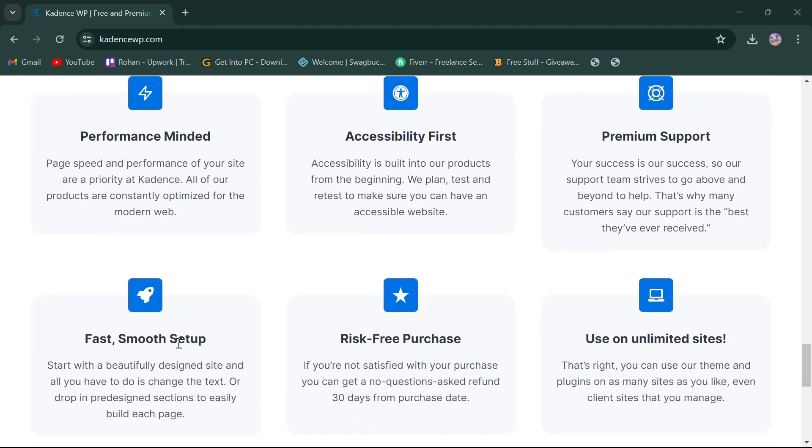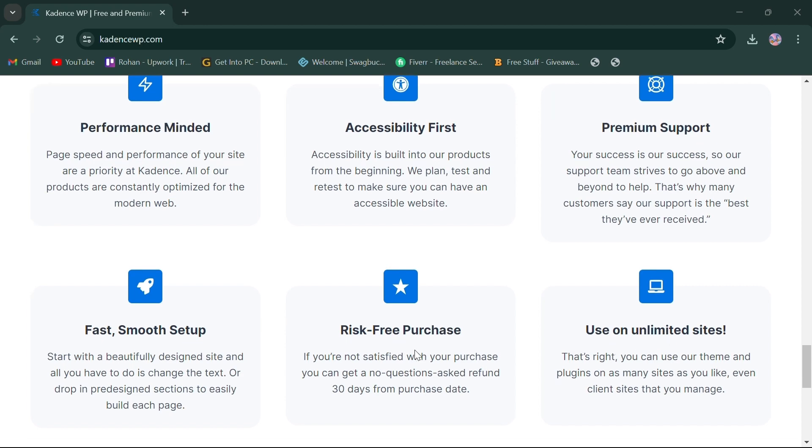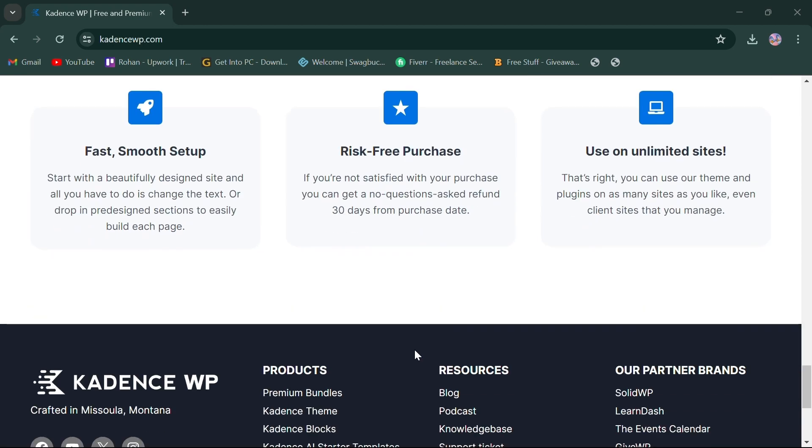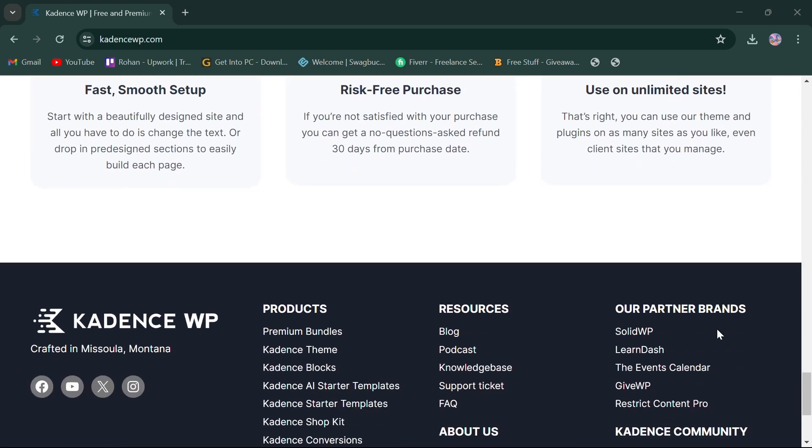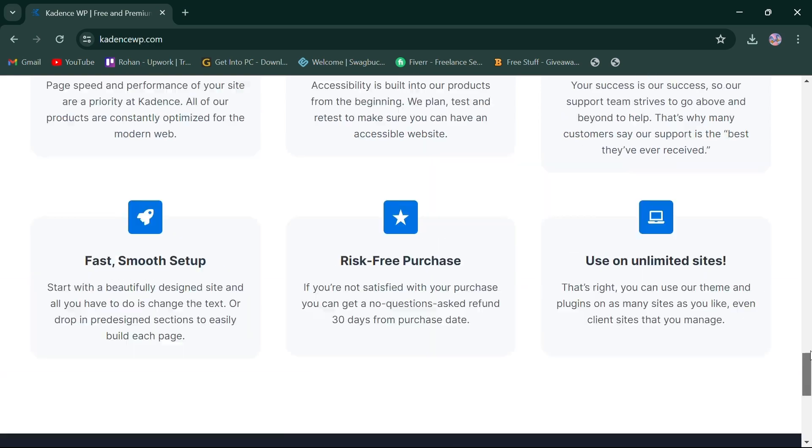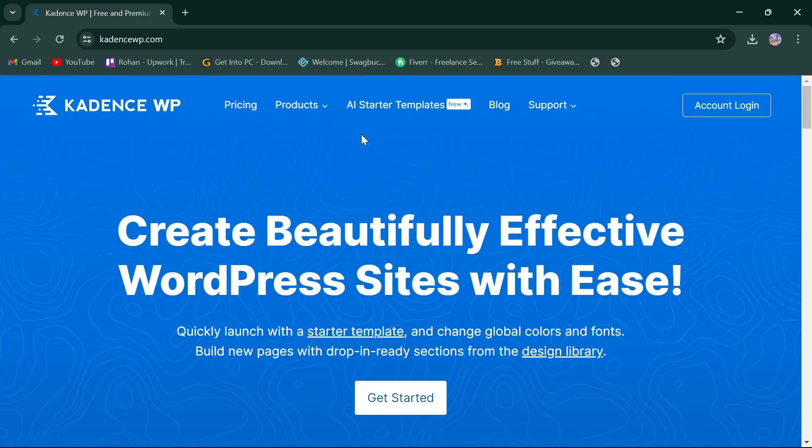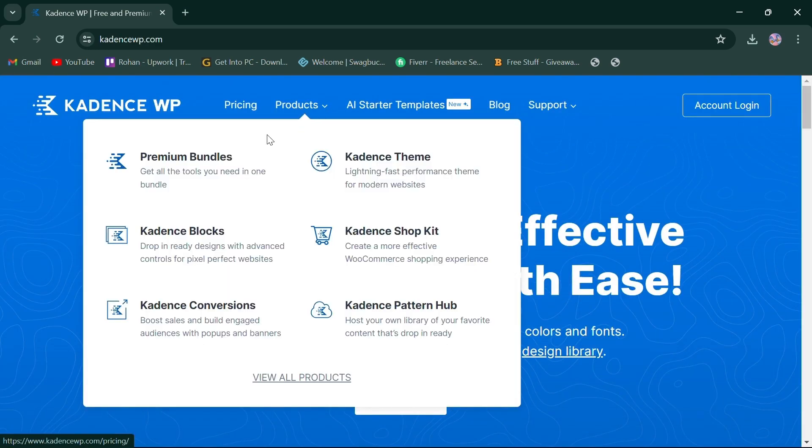They also provide unlimited themes, premium support, and risk-free purchase with 30 days refund option. CadenceWP offers a range of products like BloxPro, ThemePro, ShopKit, Conversions, PatternHub, Galleries, and more.